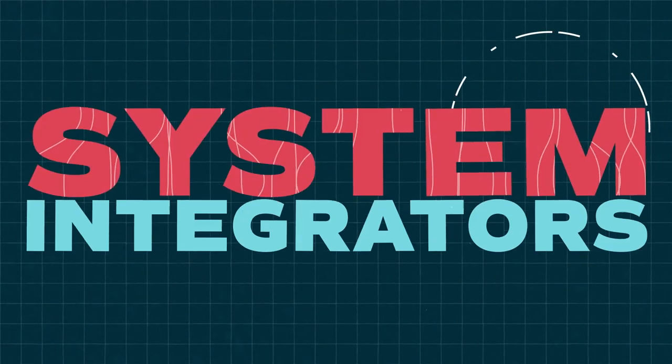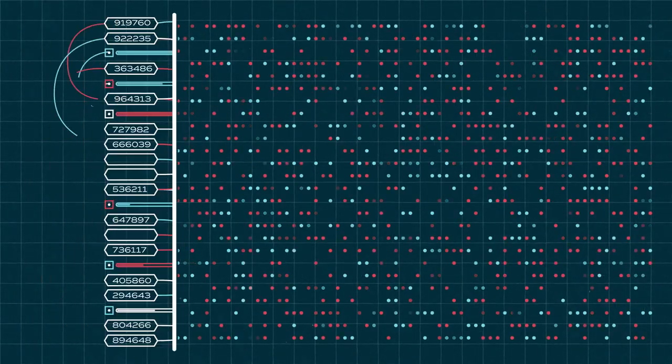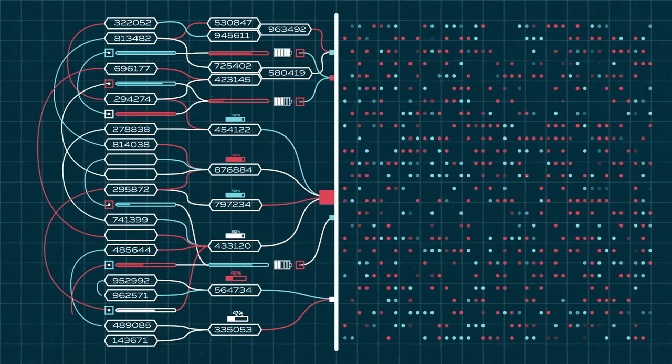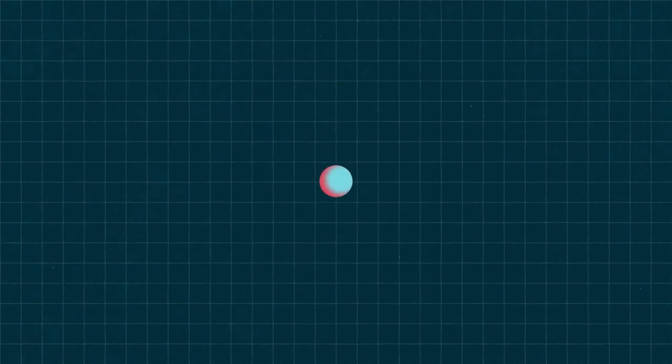Let's talk about system integrators. I know, it sounds complicated, but it doesn't have to be.